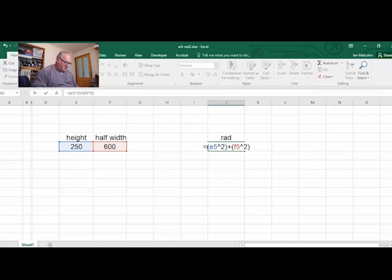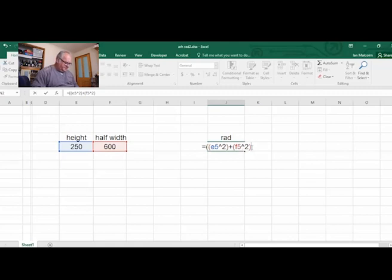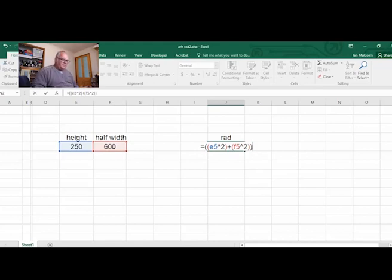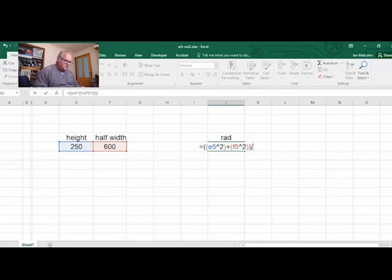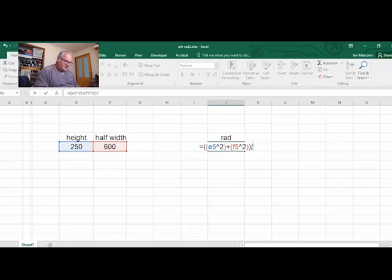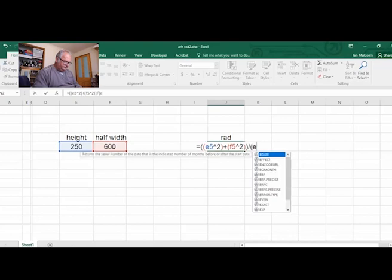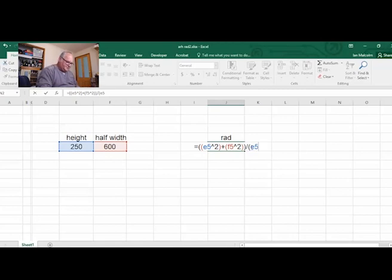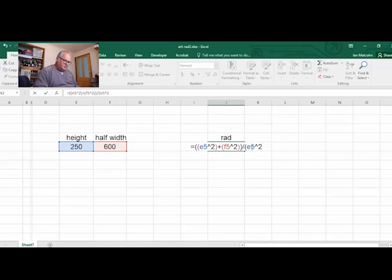And then we've got to divide it by the height squared. So forward slash divided by close brackets e5, and we'll raise that to the power of 2. Close the brackets there and hit enter.